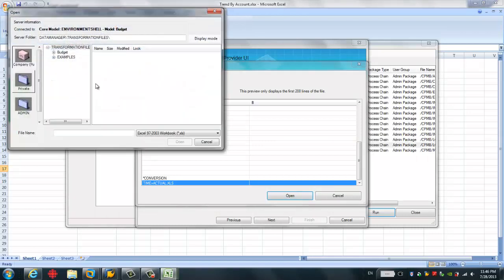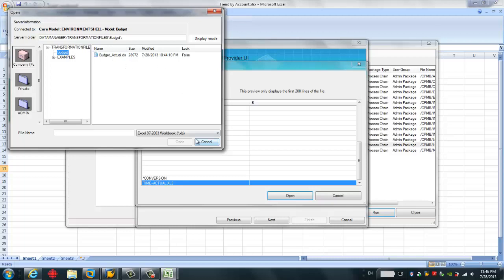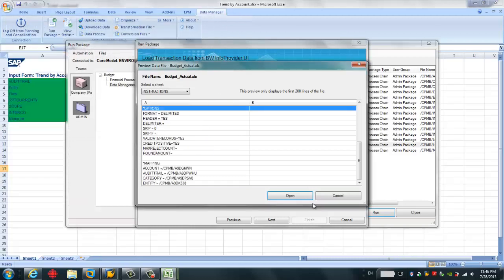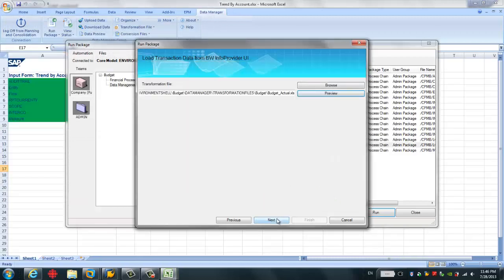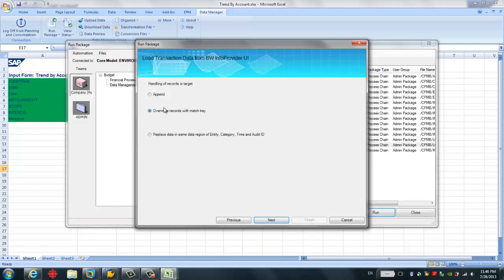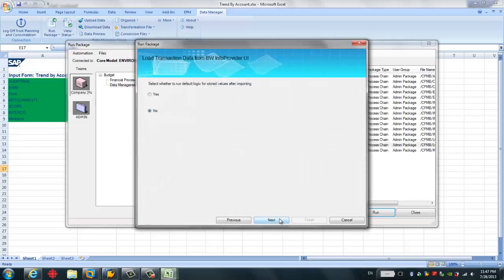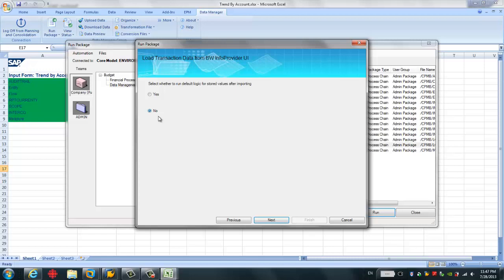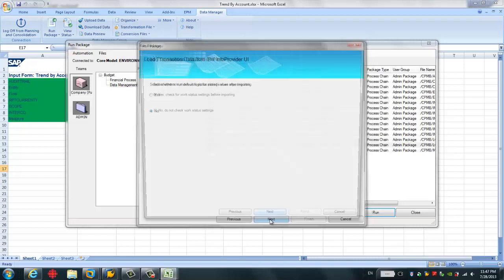I can open for, I have to store it here, so you can open. So then go to the next. See here is some behavior or some ways you want to load data from BW to the BPC. You have append, you have override, or you have replace. In our case, we're going to use override record with the match case. Select whether to run default logic for store value after importing. I choose no, because this is only for the actual data. I want to have the exact same data as BW, but we don't want to do any manipulation for the actual data. So I choose no.